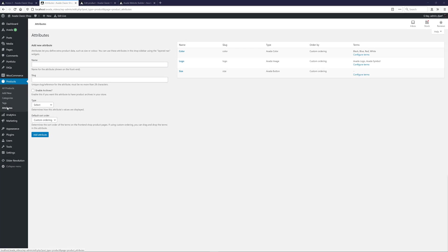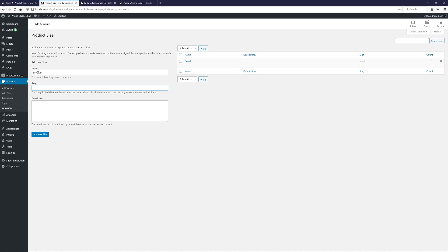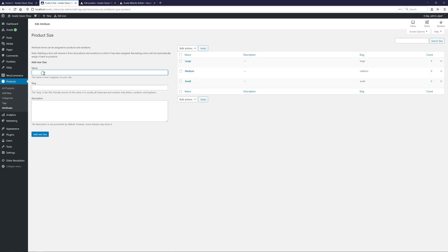OK, once more back to the Attributes, and finally we will configure the Terms for the Size attribute. The Avada Button attribute type is just a label, so we only need to add some names in here. I'll just quickly add all the Size attribute terms, and then we can begin to apply these attributes to the product.